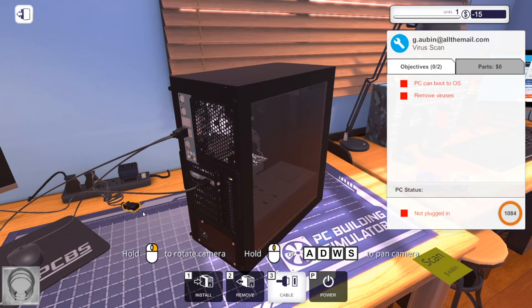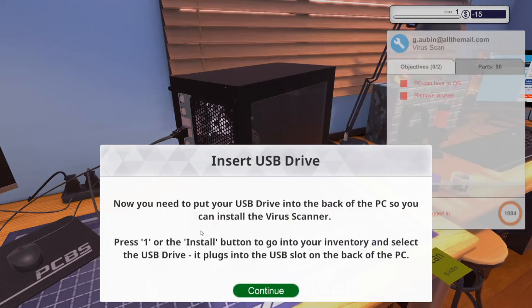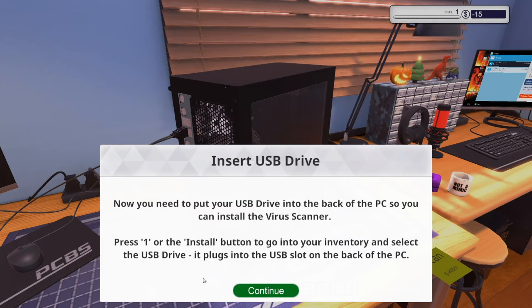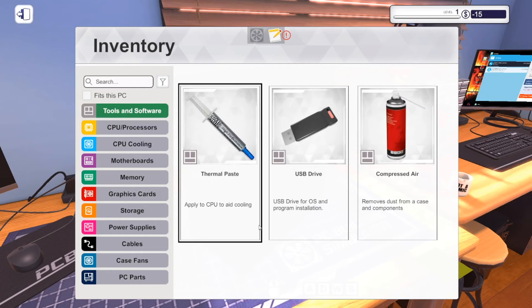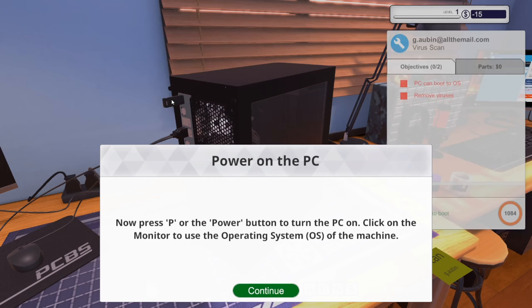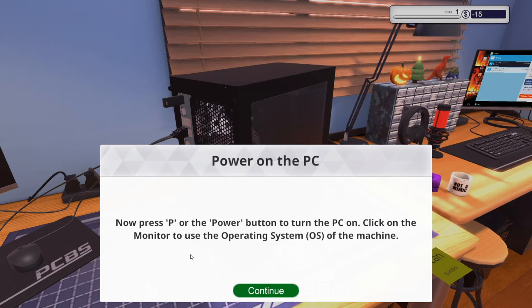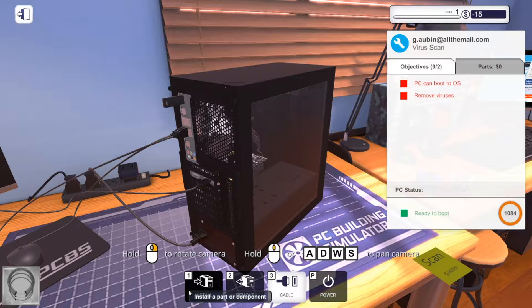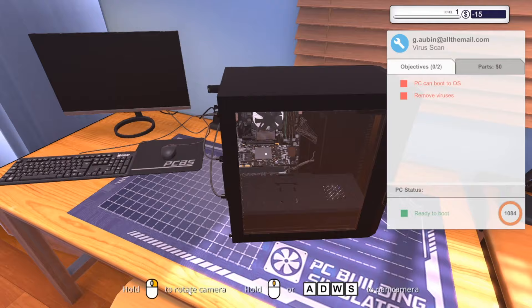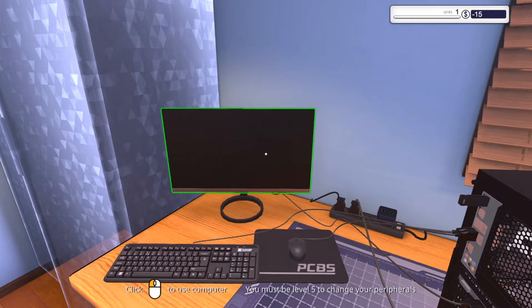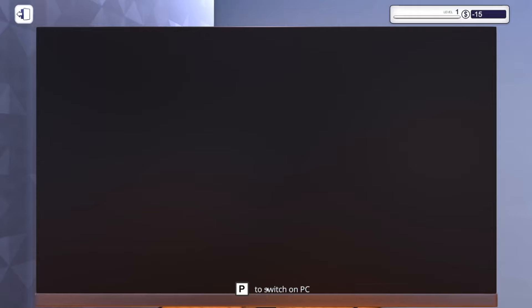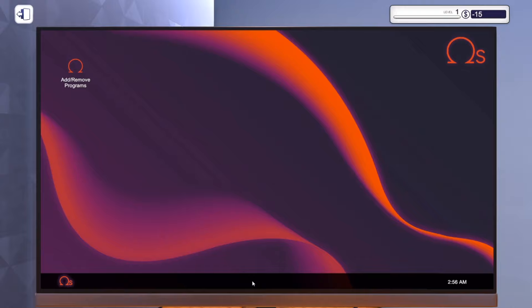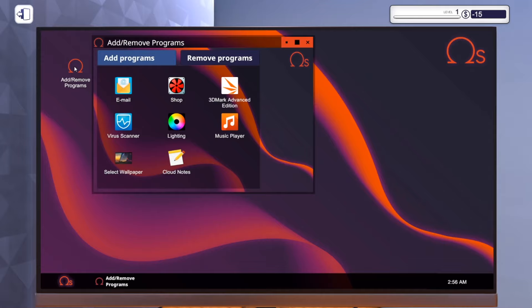This will introduce you to the back seats. Now you need to put your USB drive into the back of the PC so you can install the virus scanner. Hit one, click it, boom. It shows you where to put it. Hold it down. There you go.